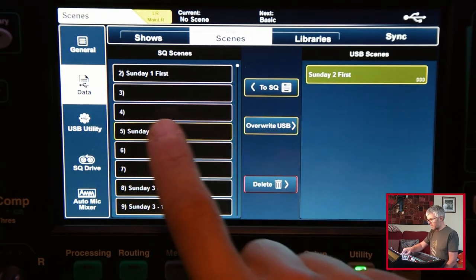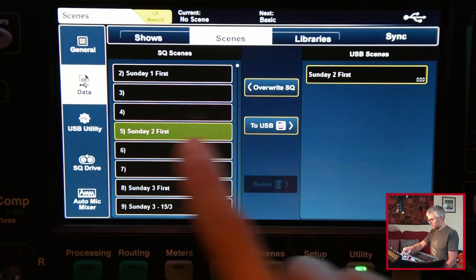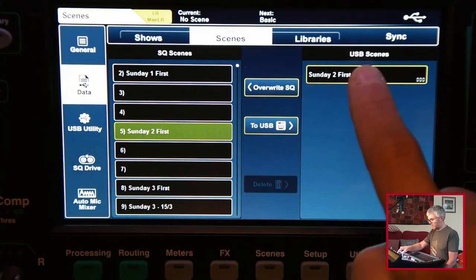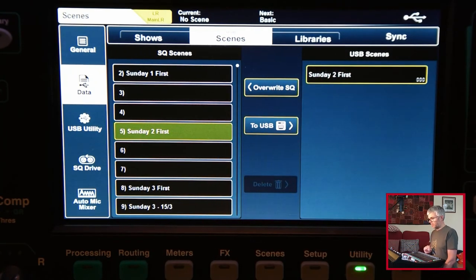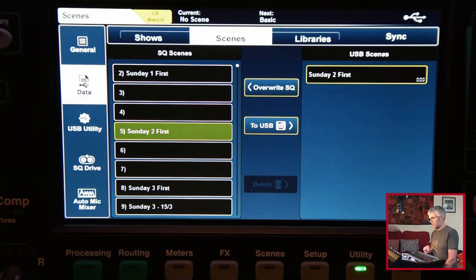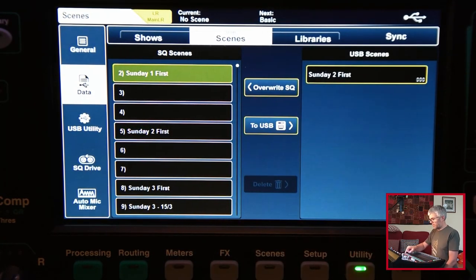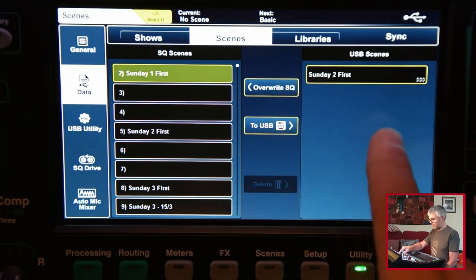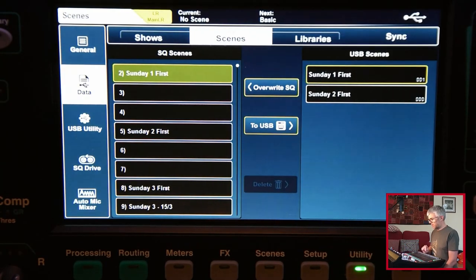If I want to overwrite the original, I need to select there and then it will overwrite from that one onto that one. You have to pay attention to what the arrows are saying on there. Again, I could pick a different one and I could copy that to the USB like so. That gives me the second one.